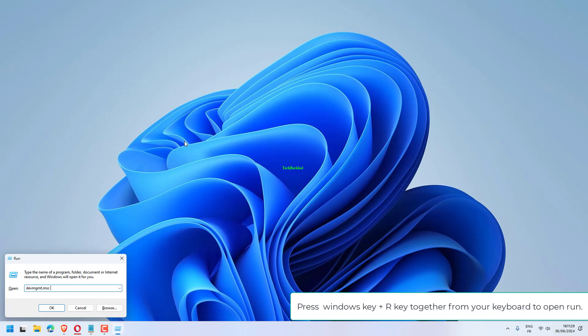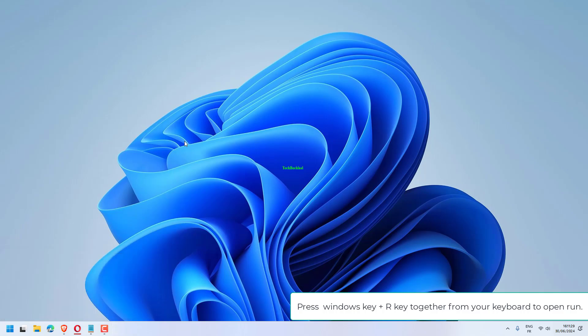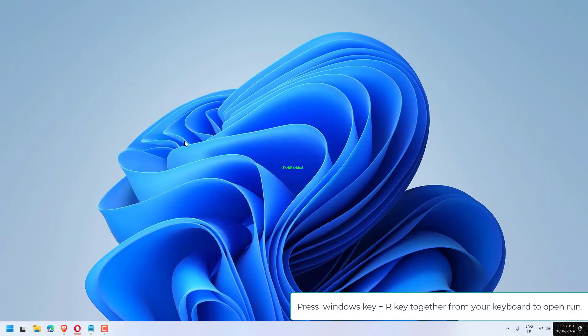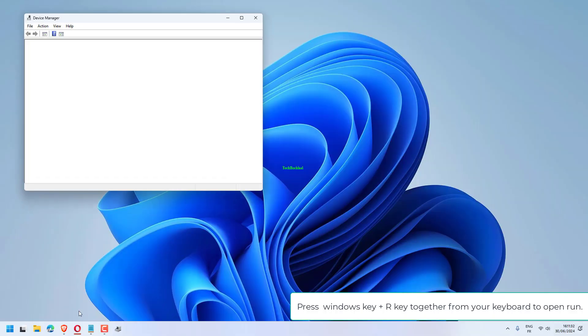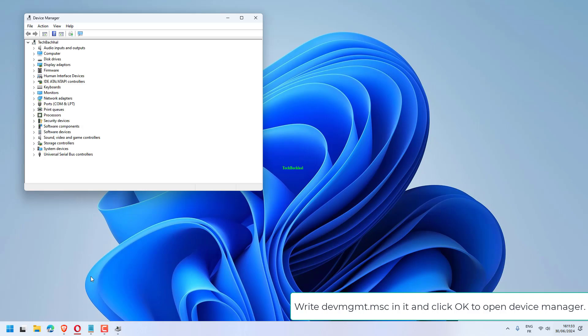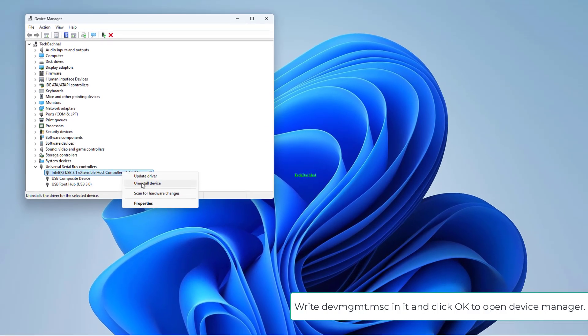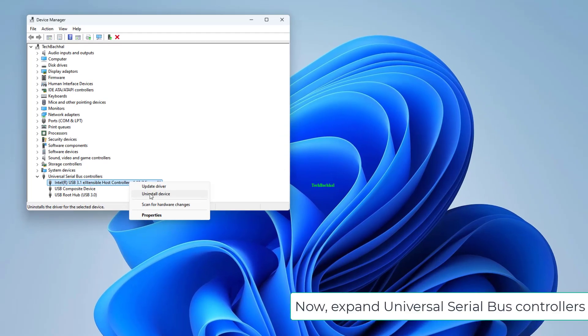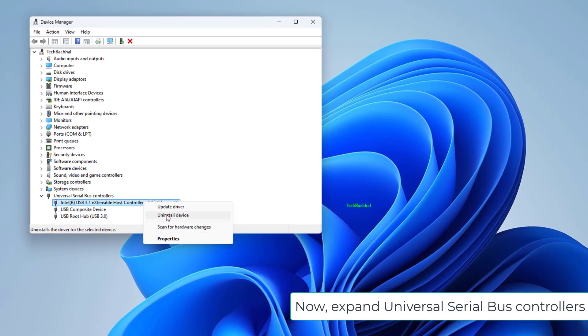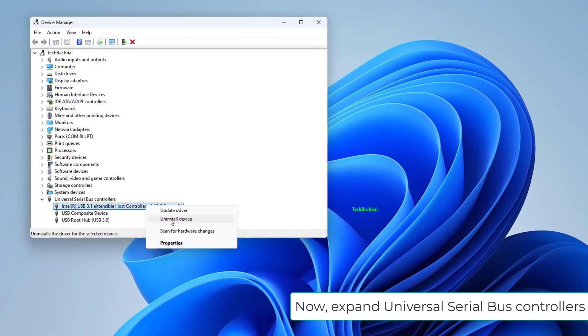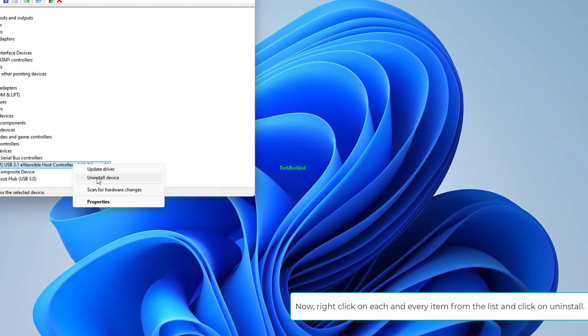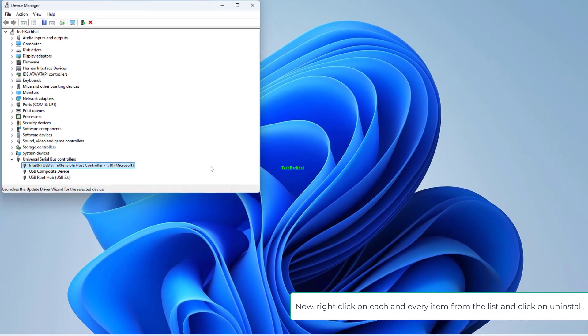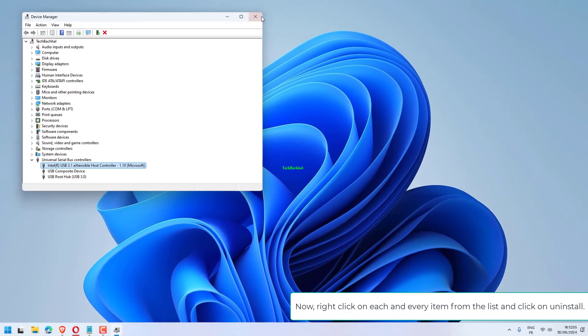Press Windows key plus R key together from your keyboard to open Run. Write devmgmt.msc in it and click OK to open Device Manager. Now expand Universal Serial Bus controllers. Now right-click on each and every item from the list and click on uninstall.